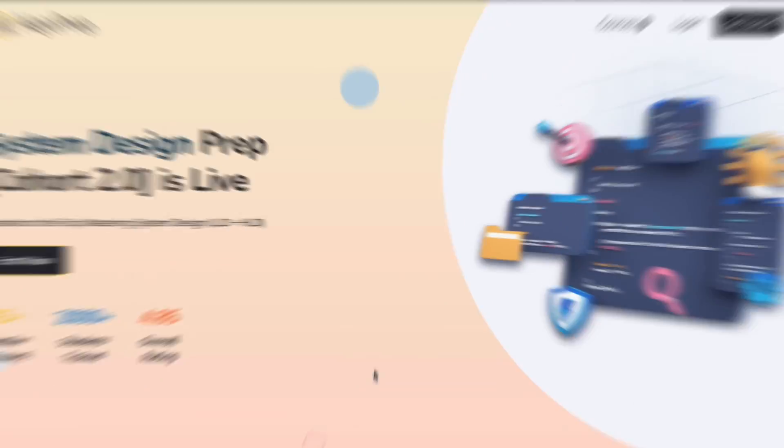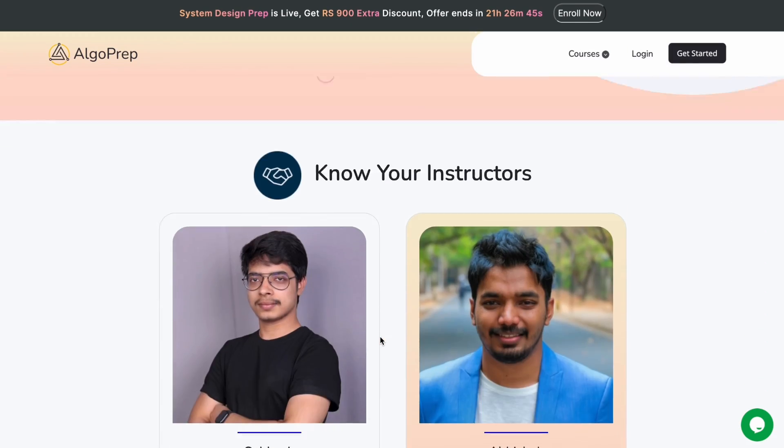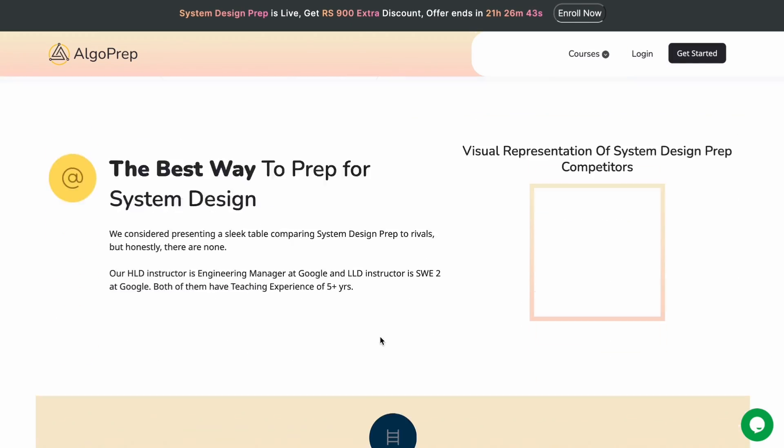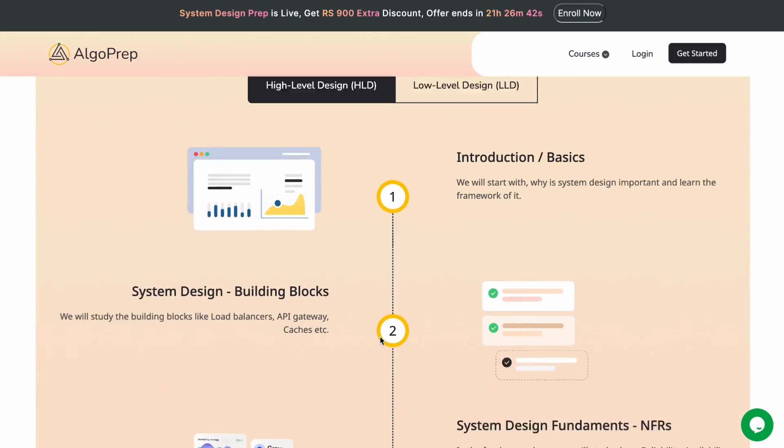Cohort 2 of System Design Prep at AlgoPrep is now live. There is a launch video which you can check out on AlgoPrep, where you will get all the details of this course. Now let's talk about what you will learn in LLD and how it will be structured.